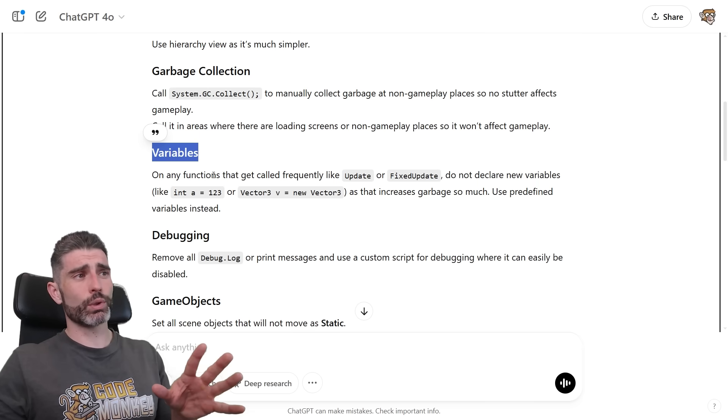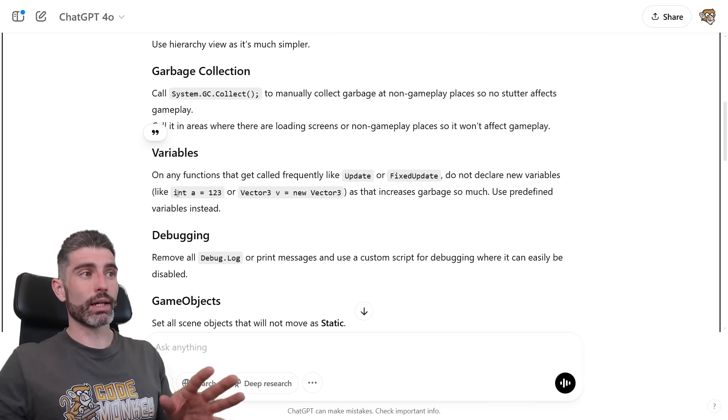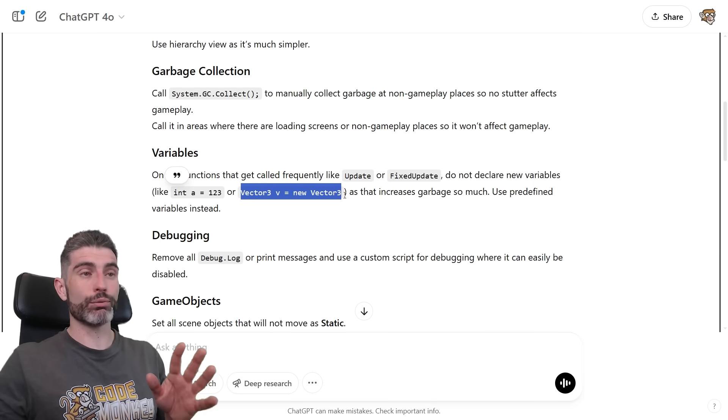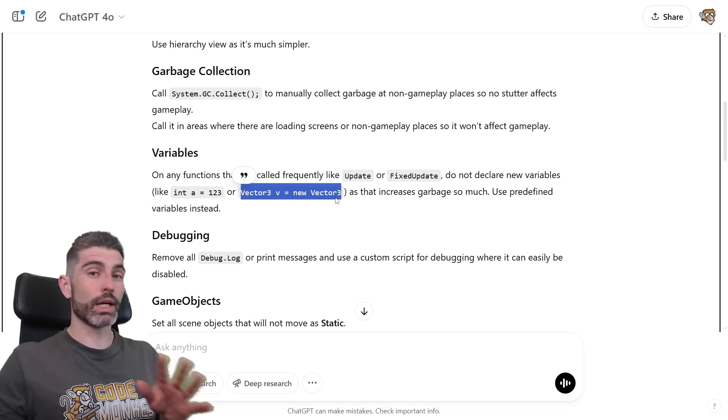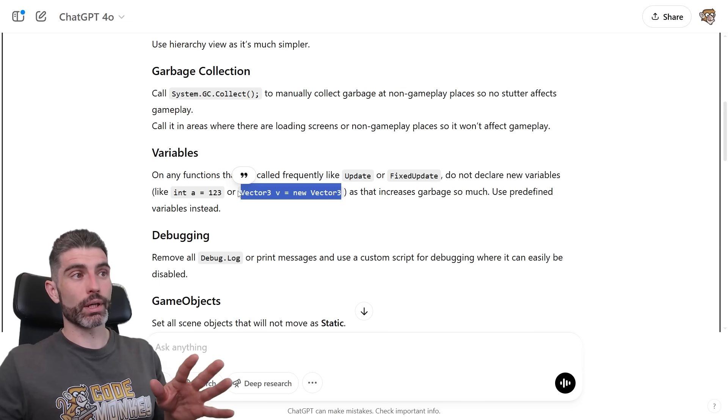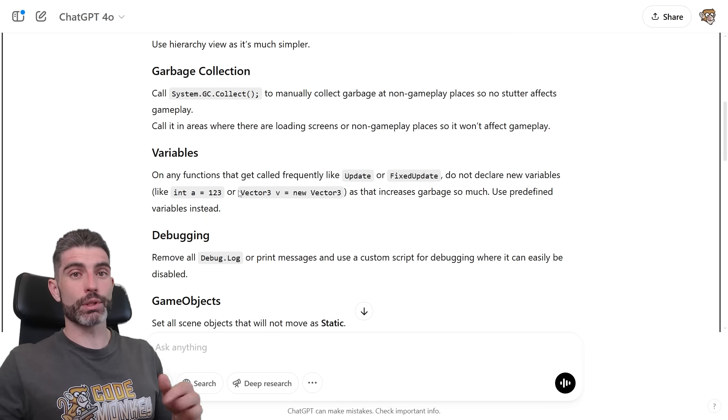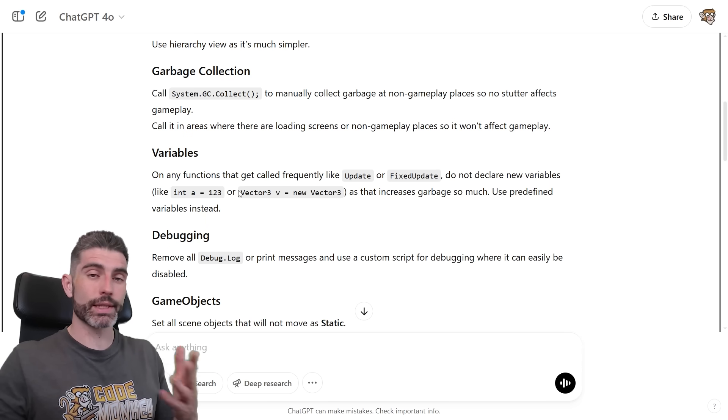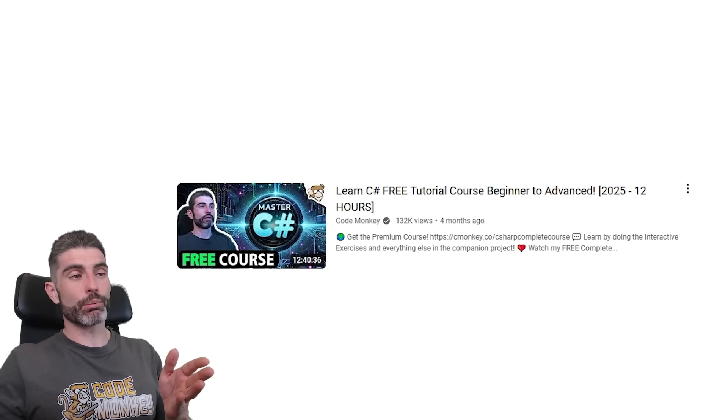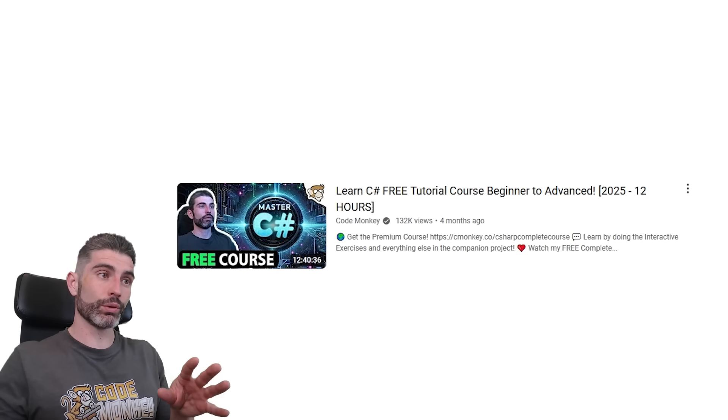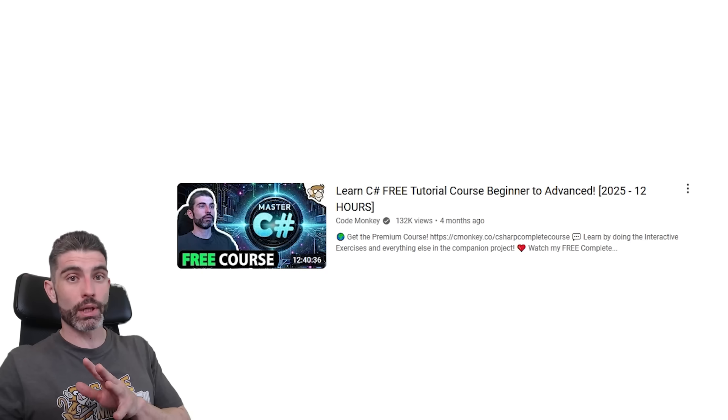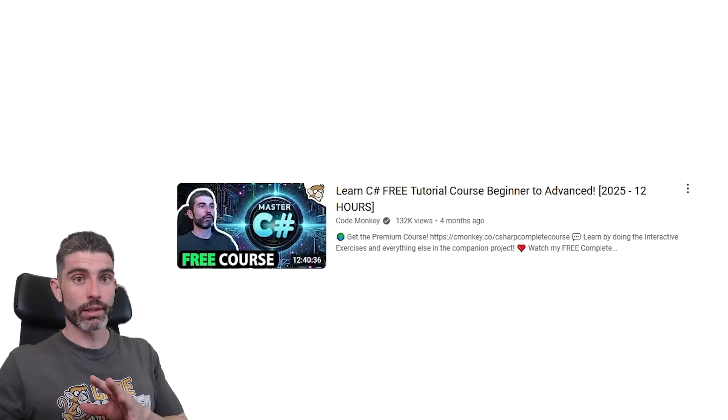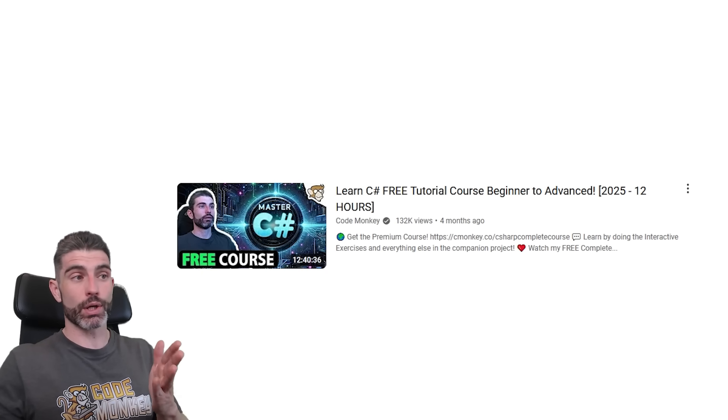Then on variables, this one is actually incorrect. If you declare a local variable like this, if you declare a value type as a local variable, it will not generate garbage, so this one, don't worry about it. Basically, the main thing that generates garbage are going to be reference types, so objects and things like that. You can watch my C# course to learn more about the language itself, learn about what are reference types, what are value types, what generates garbage, what doesn't. Definitely make sure you know that so you can optimize your game.